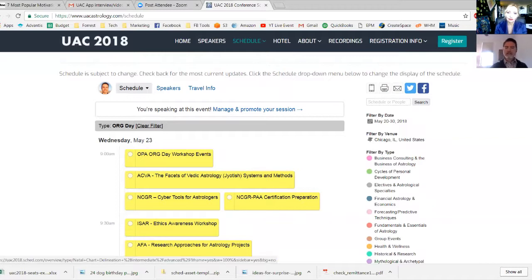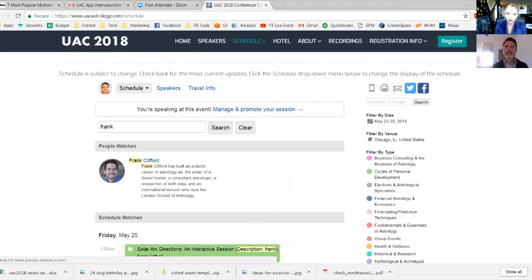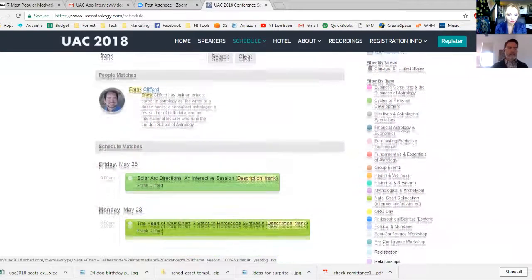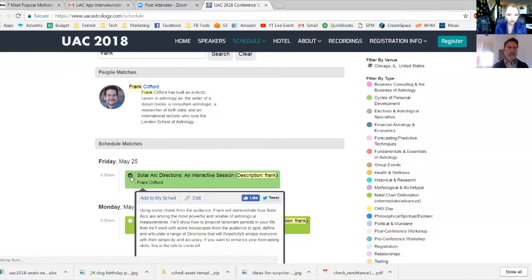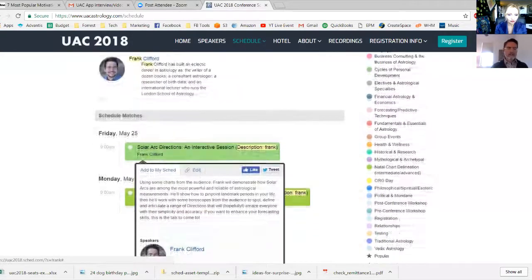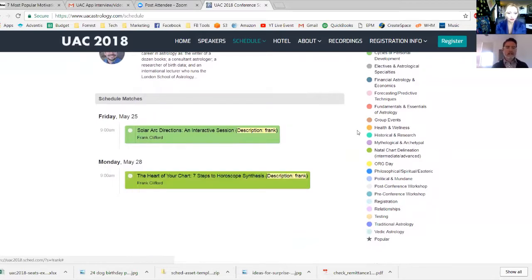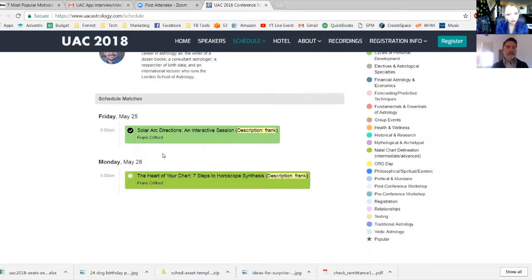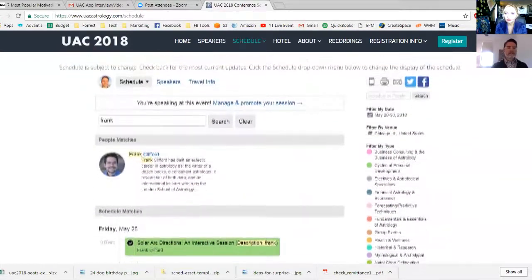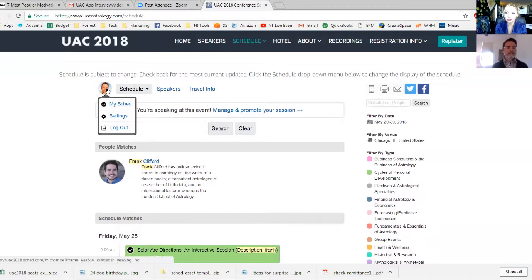I like to get people using the search field because in a lot of cases you'll have favorite astrologers you're looking for. Let's search for Frank Clifford — I'm just going to type in 'Frank.' You could type in Clifford or anything you remember of the speaker's name. Here we have a match for Frank Clifford and here are his matches in the schedule. Let's say we want to go to the Solar Arc Directions lecture — I highly recommend Frank's lectures on solar arcs. Without even clicking it, all I have to do is hover over this description and I already see the link 'Add to My Sched.' I click that and it's now part of my schedule.